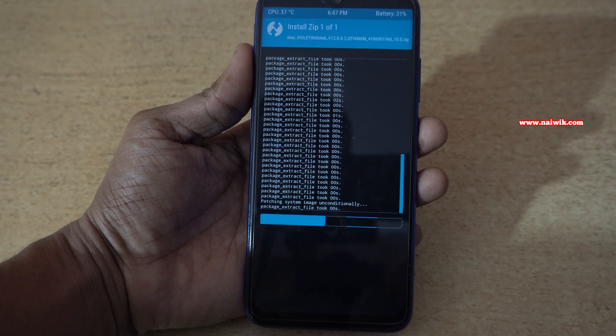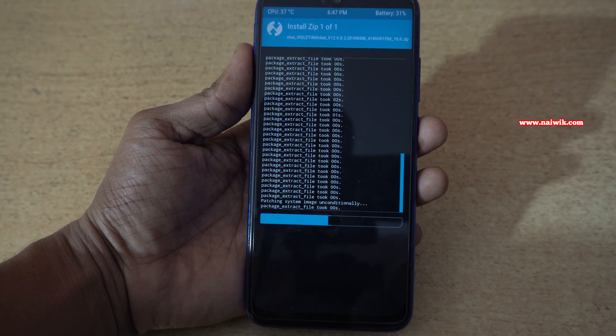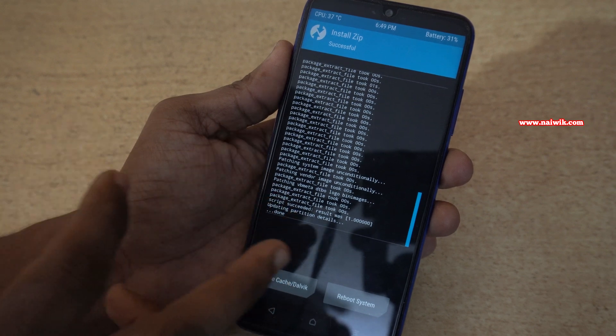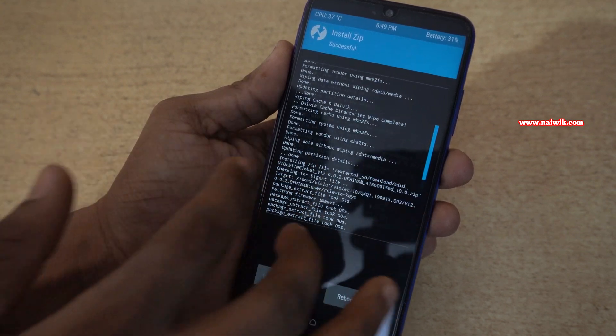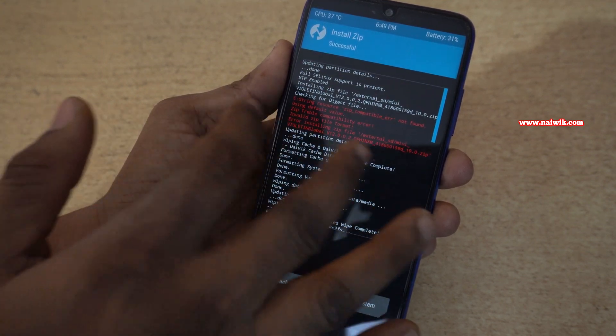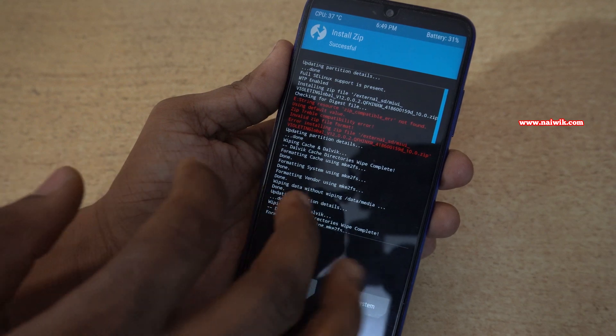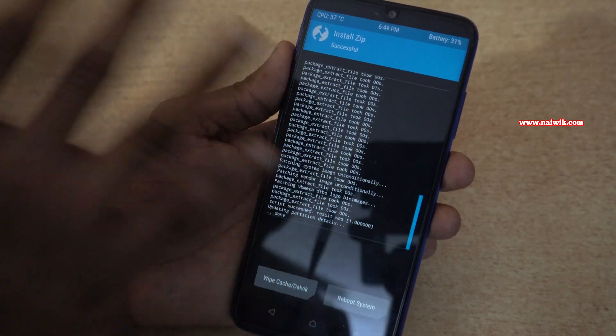This process of flashing the ROM may take some time, so be patient. Here you can see that we have flashed the ROM without any error. Previously we got this zip treble compatibility error.